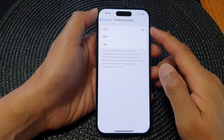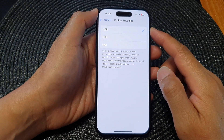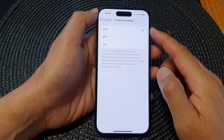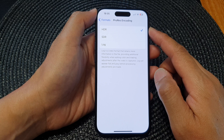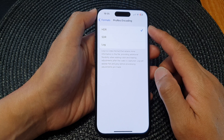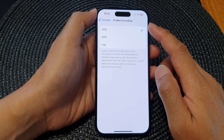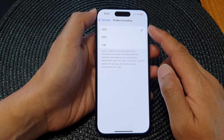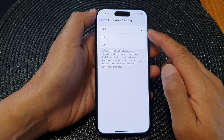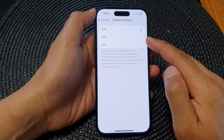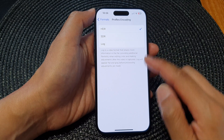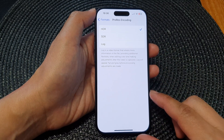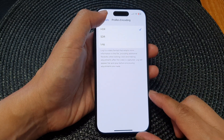In this video we're going to take a look at how you can change the camera ProRes encoding to HDR, SDR, or log format on the iPhone 15 series.